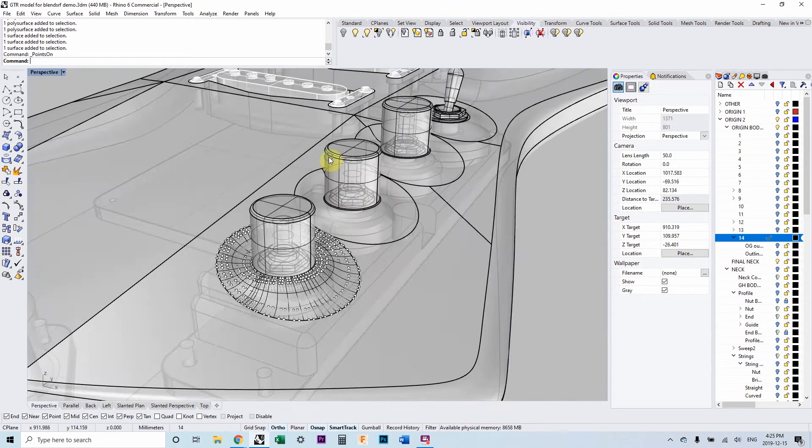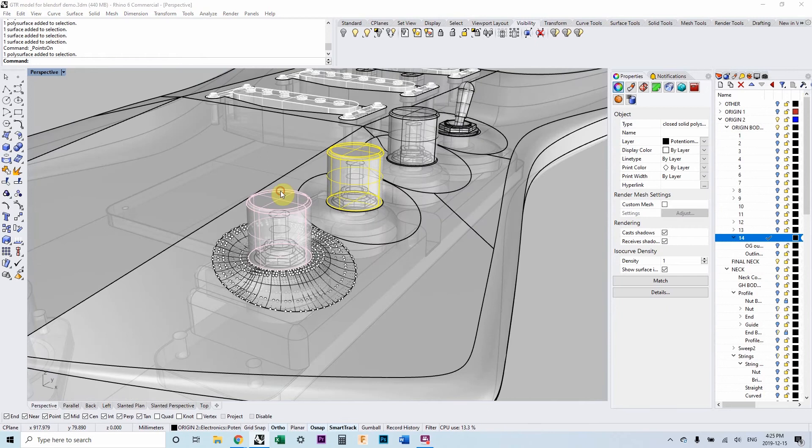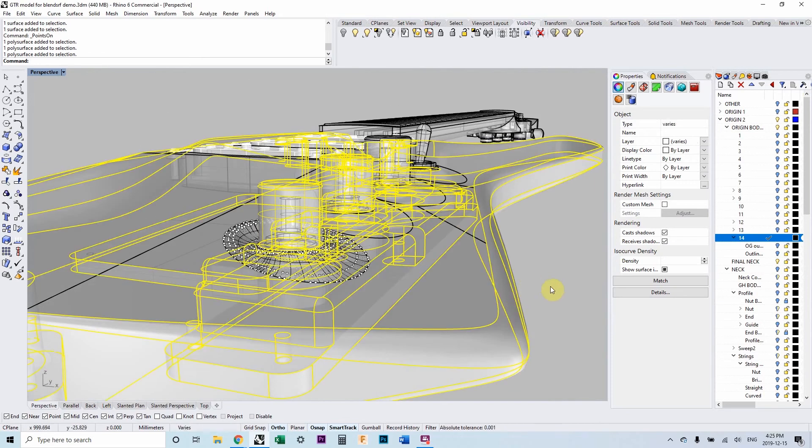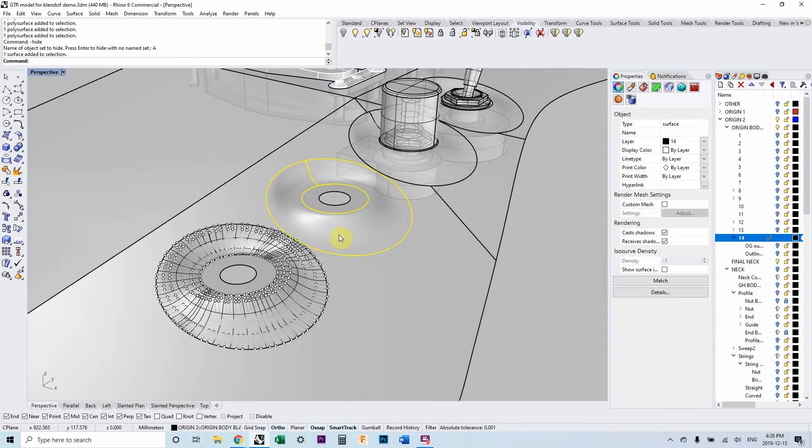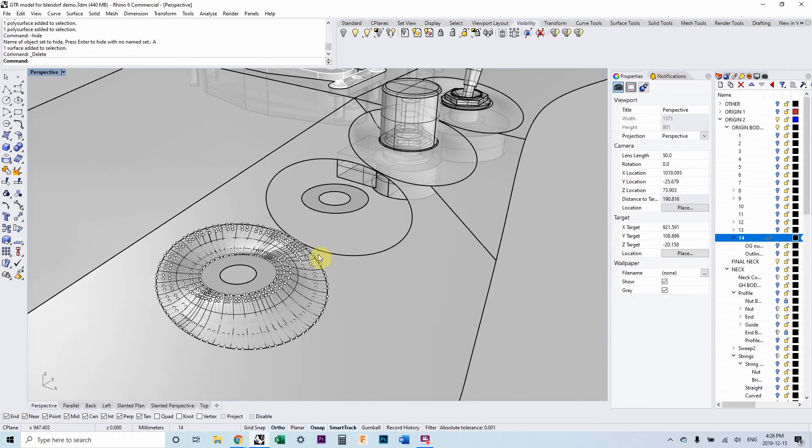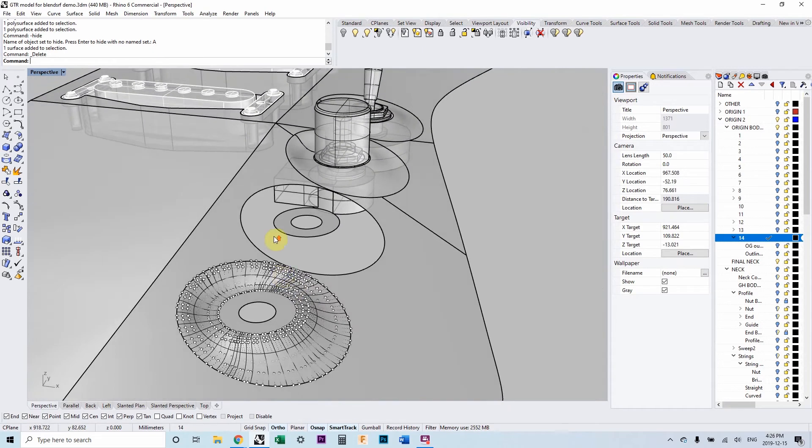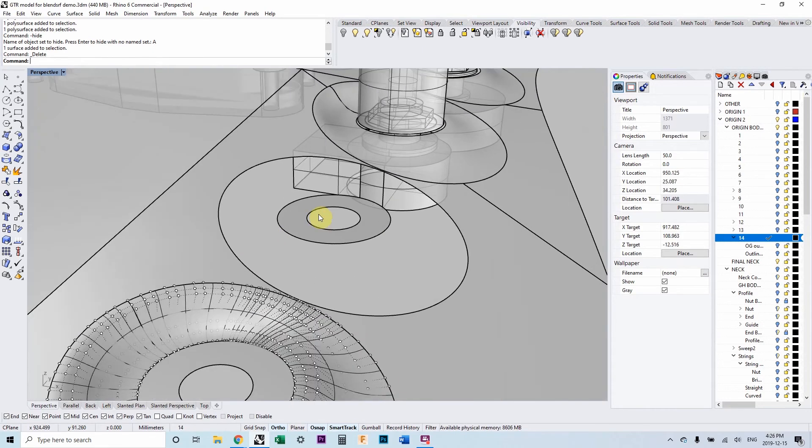First, I'm going to turn off a few parts of the model. I'm going to hide a few parts of the model so we can get a less cluttered view. Okay, so I'm going to delete the surface and we're going to build that. And I'm going to leave these control points on so we have something to reference.